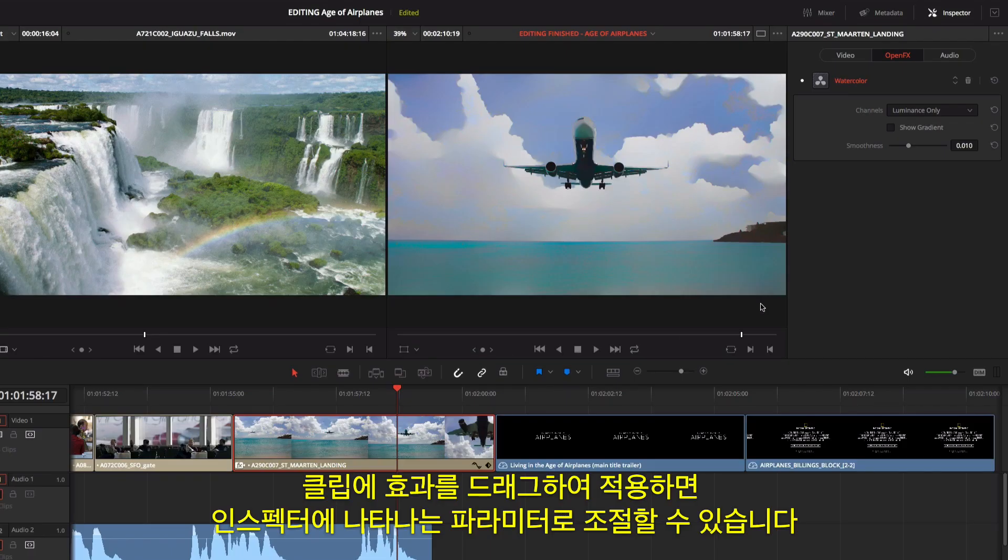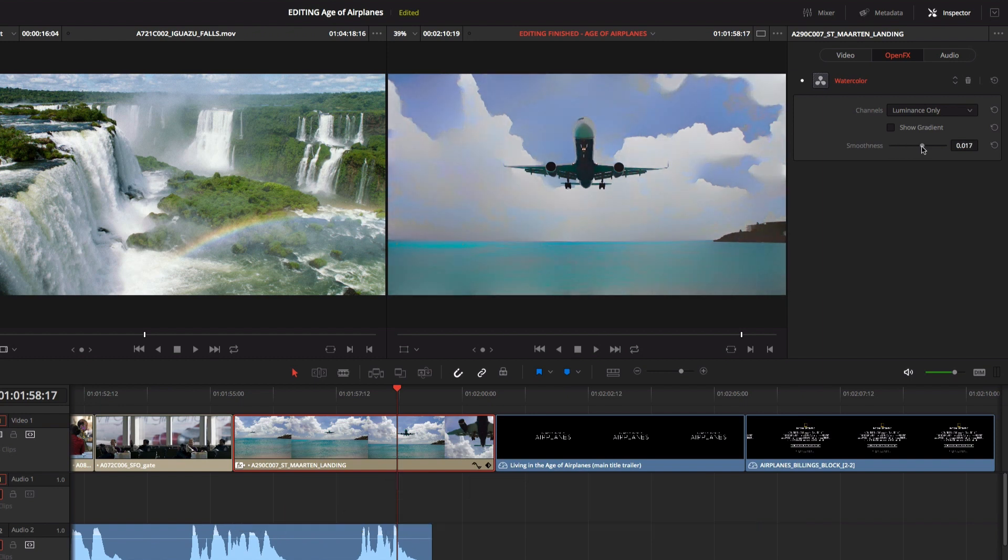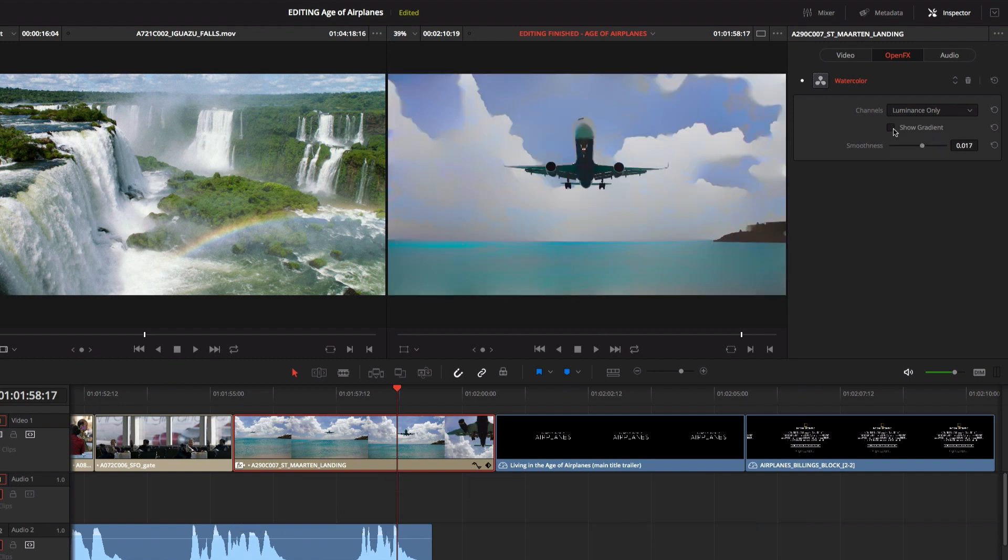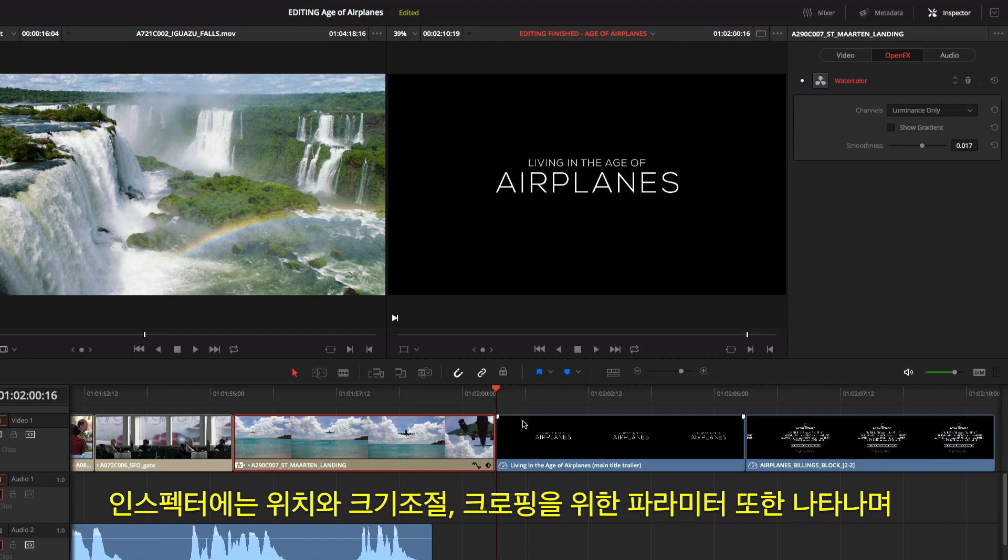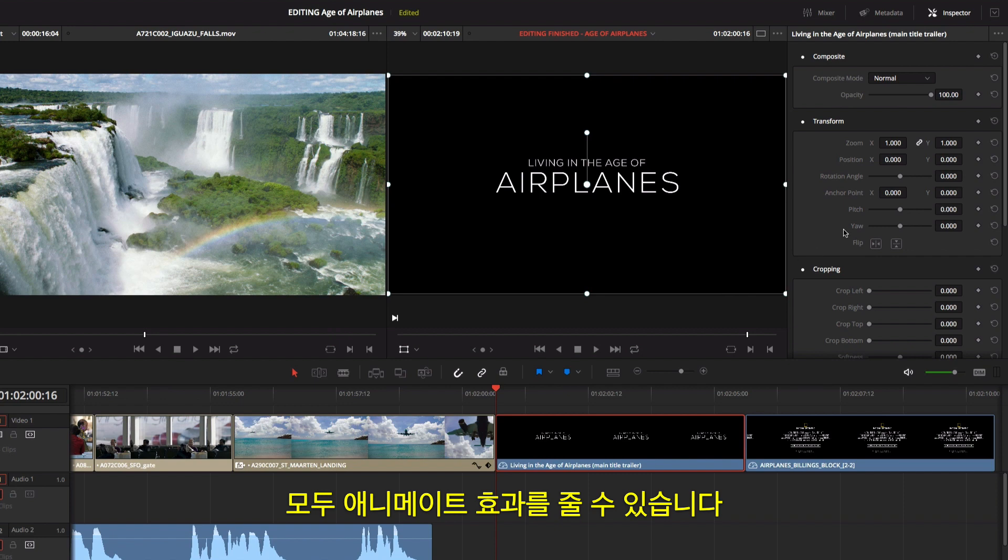Once you drag an effect onto a clip, you can adjust its parameters in the inspector. The inspector also shows parameters for position, scaling, and cropping, all of which you can animate.